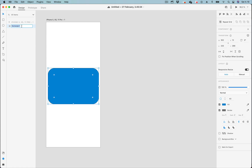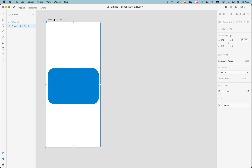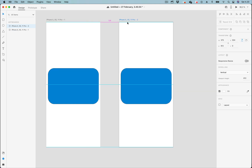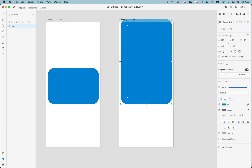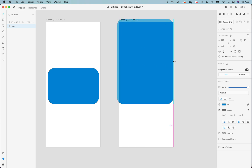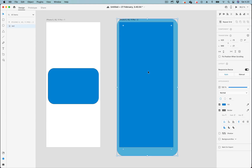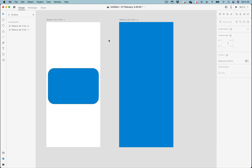Let's double click on the name and rename it to rect. Then we select the artboard and press Shift and Alt to make another copy. On the second artboard, we select the rectangle and change the size to take the entire screen of the phone. Let's select the rectangle on artboard two and rename it to rect two. We are going to create a transition between the two artboards — artboard one and artboard two.